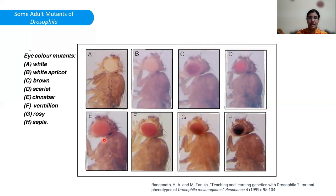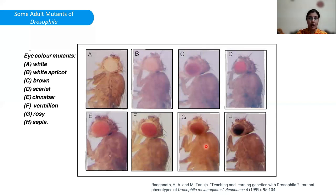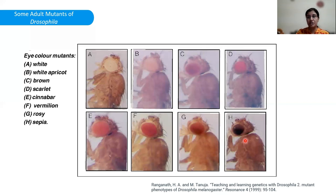Cinnabar: the gene for this mutation is located on chromosome number two. The eye appears bright red in color, and the color darkens and becomes dull with age. Another is vermilion, which shows a bright red-orange color. Rosy: the gene of this mutation is on chromosome number three, it is also recessive, and the eye color appears deep ruby. Another eye color mutant is sepia, with chromosome location on chromosome number three, a recessive mutation where the eye color is brown at eclosion and darkens to sepia and becomes black with age.